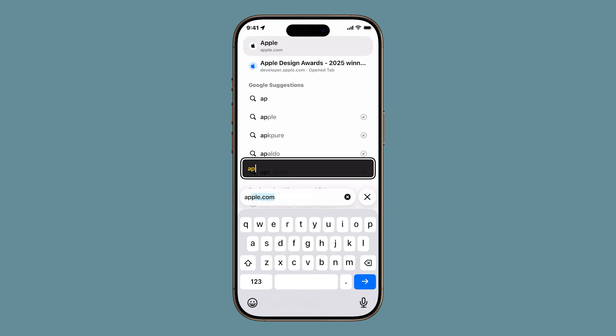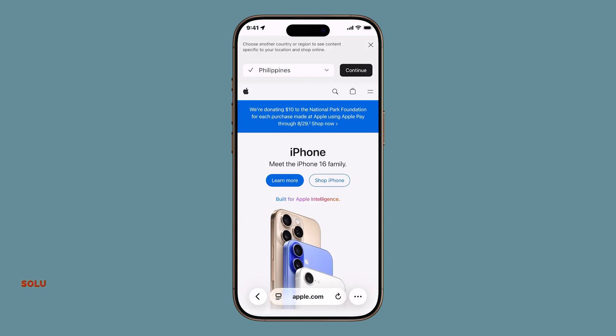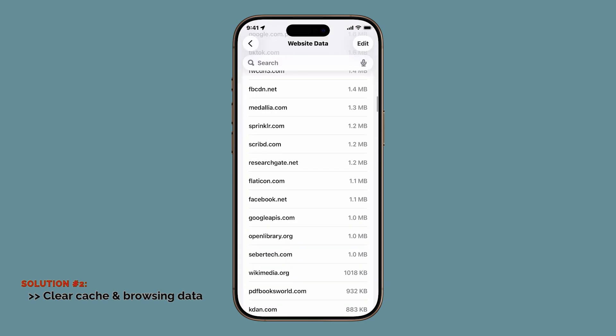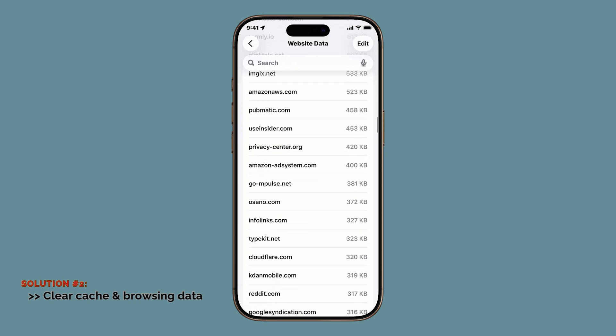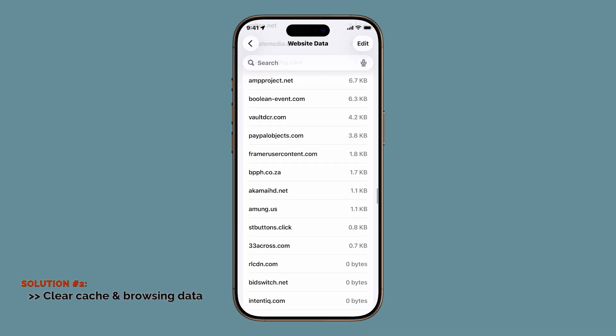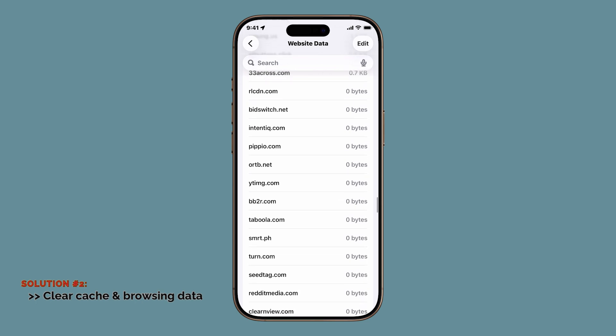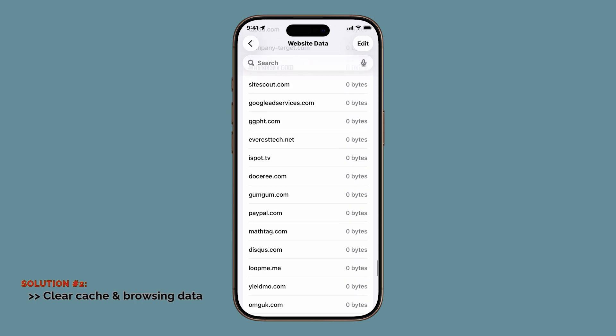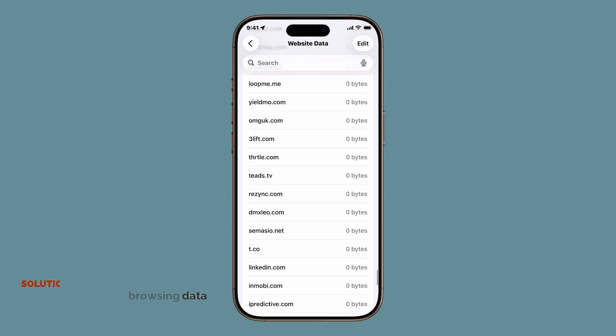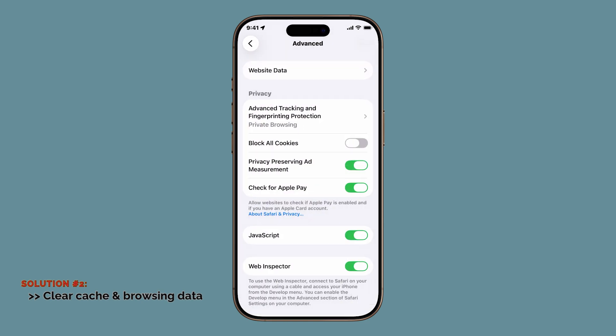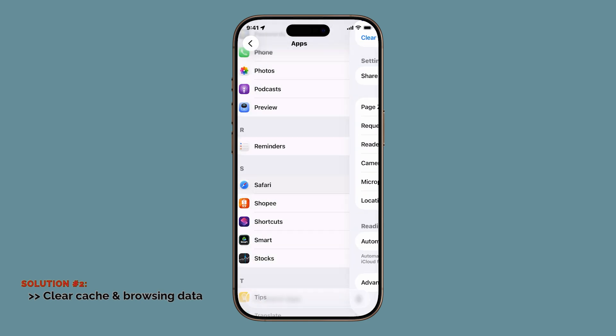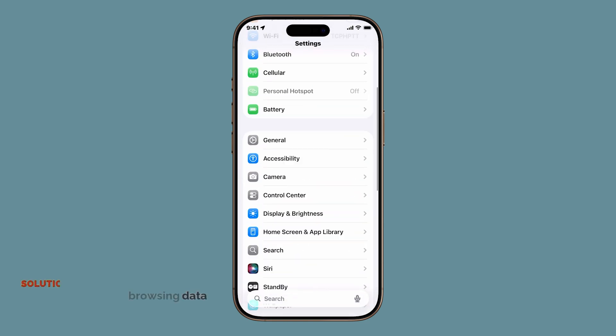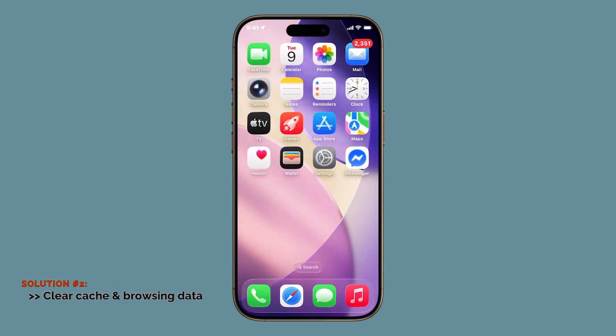Another effective fix is clearing Safari's cache and browsing data. Over time, Safari saves tons of temporary files, cookies, cached images, old website data. At first, these files help pages load faster. But when they pile up or get corrupted, they actually do the opposite and slow everything down.